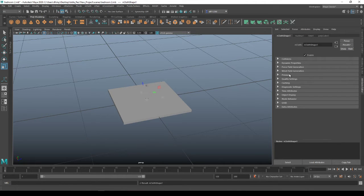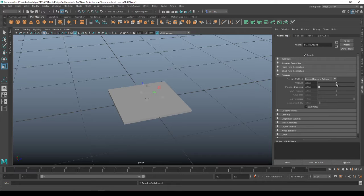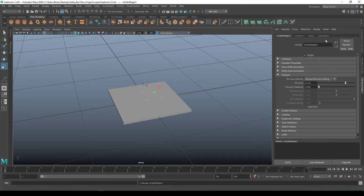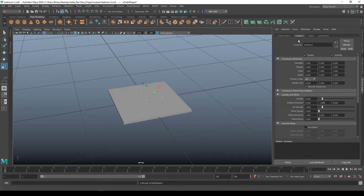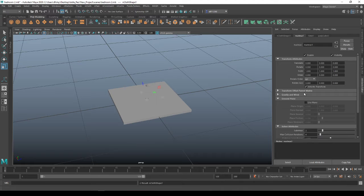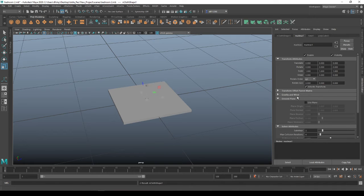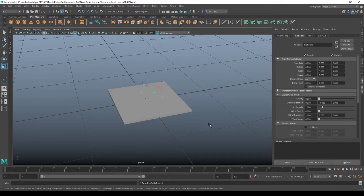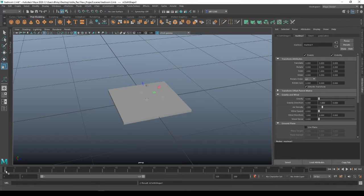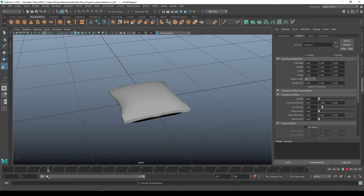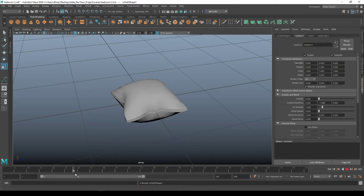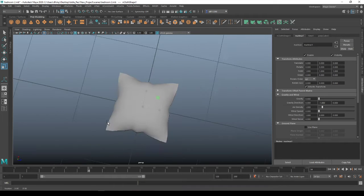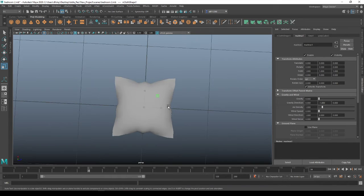You're going to come down here to pressure and turn up the pressure to maybe about 0.5, 0.7. And then we want to come over to the nucleus and come down to gravity and wind. This may be closed. And then turn the gravity down. And then when you come down here to do the play, you should puff up and you should get kind of a pillow shape.